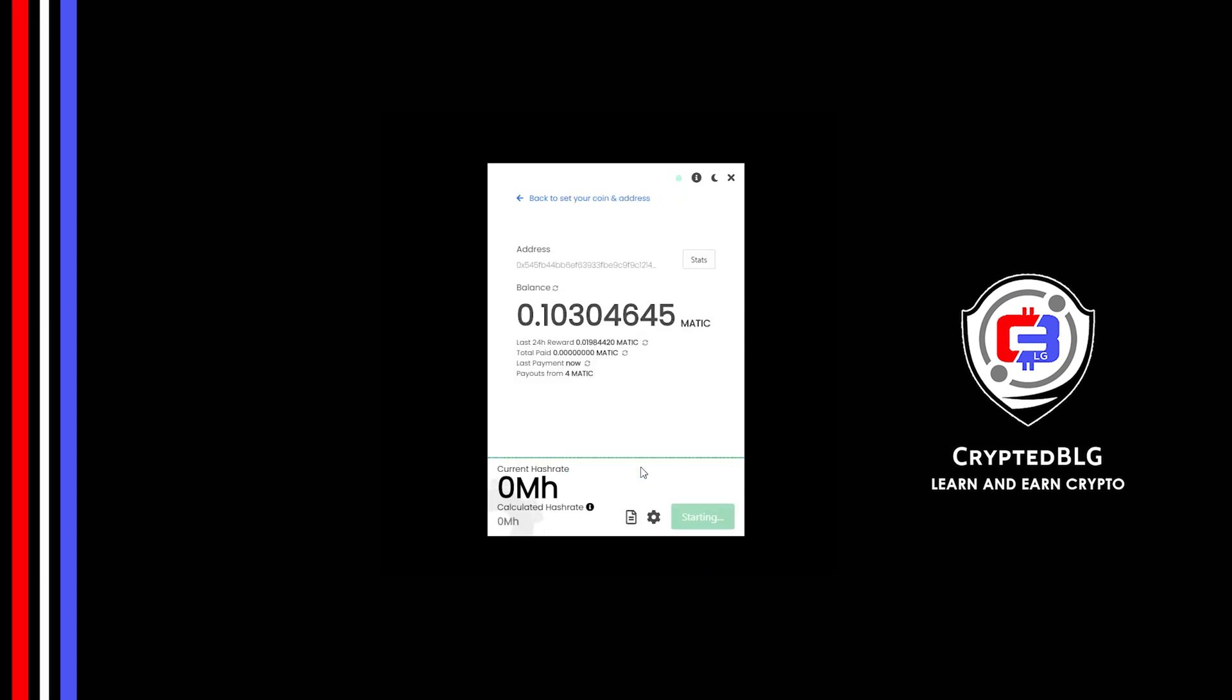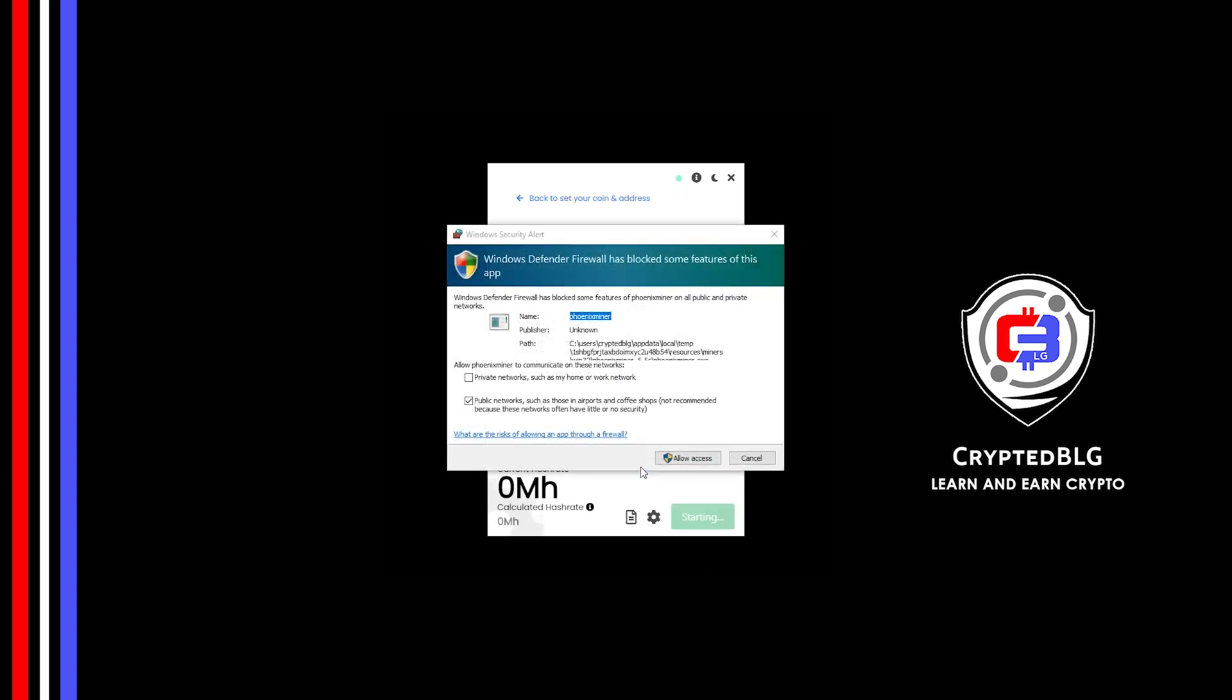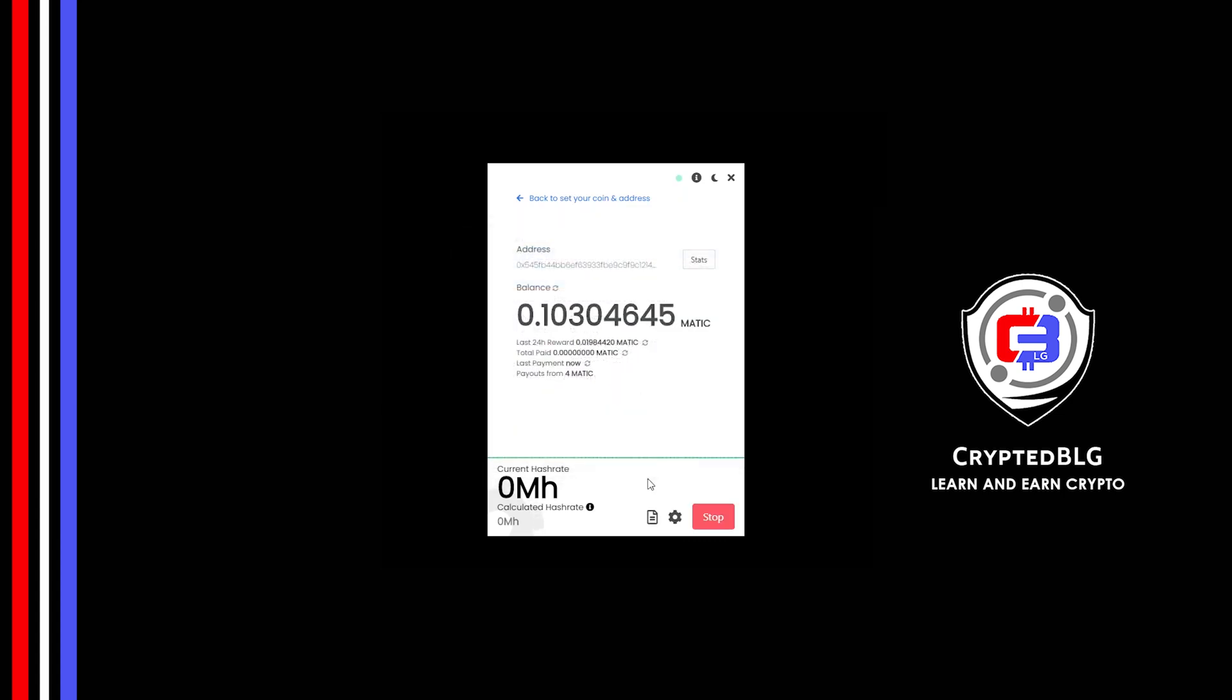And just like that, we're already mining. Click Allow Access. There's one important setting you have to take a look at. Click on this Gear Head.